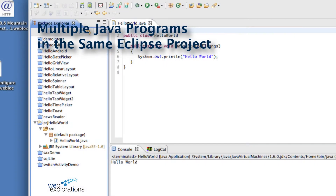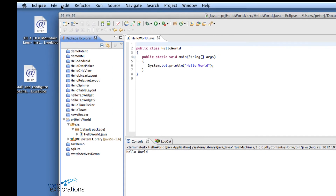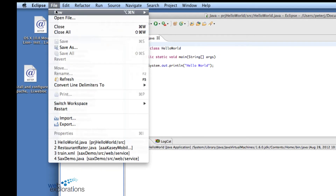A student asked me how you can run multiple Java programs in the same project, and this is how you do it. Here's a basic hello world program, and we want to do a new version. When we run this, we get hello world — everything's looking good. So let's save a new version; we'll go File > Save As.